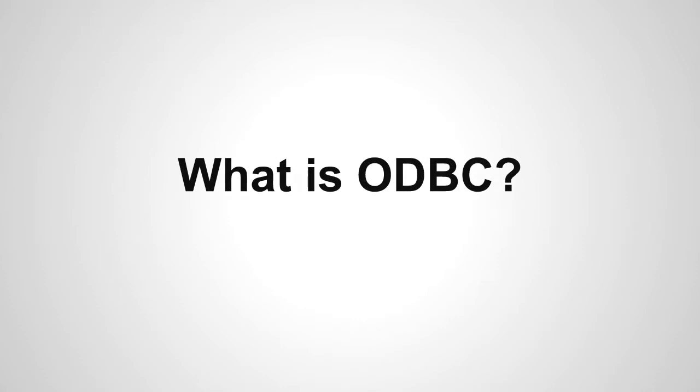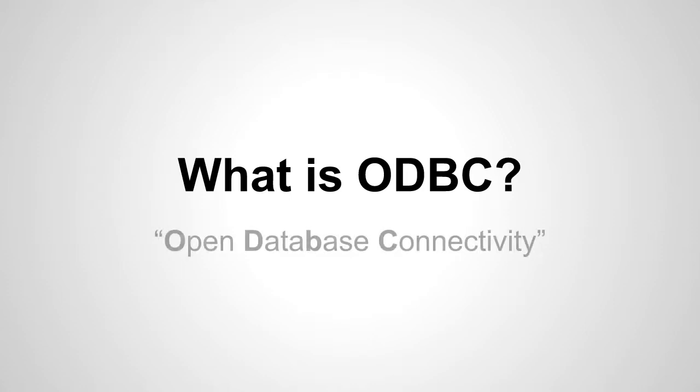In my previous videos I talked about using ODBC to connect Excel to the Fishbowl Inventory database, but what is really ODBC? It's an acronym and it stands for open database connectivity.